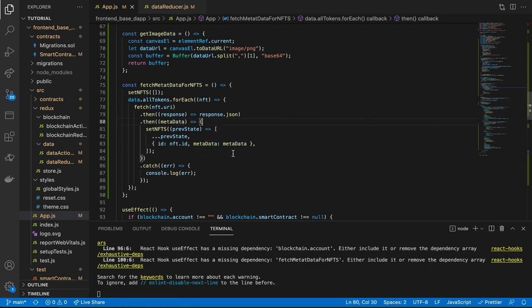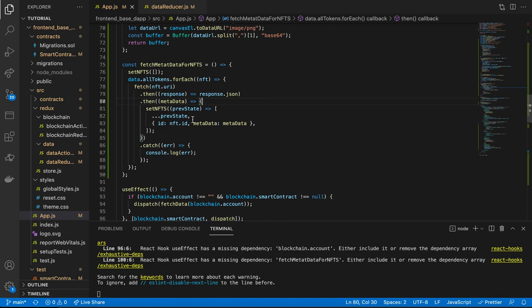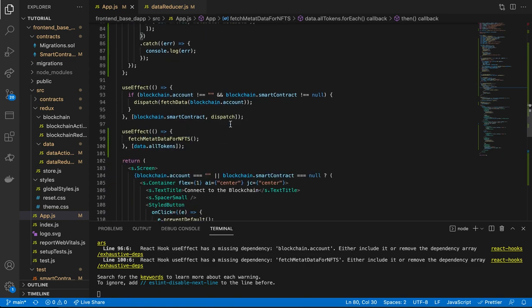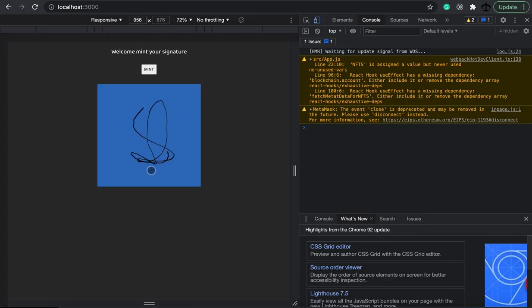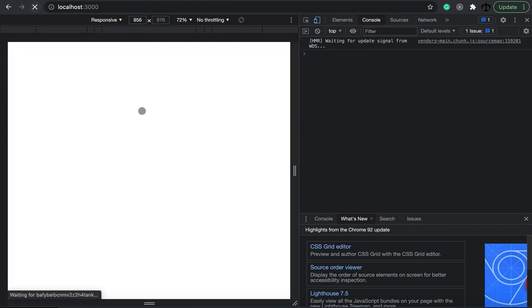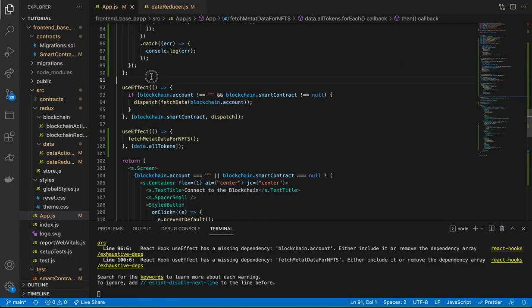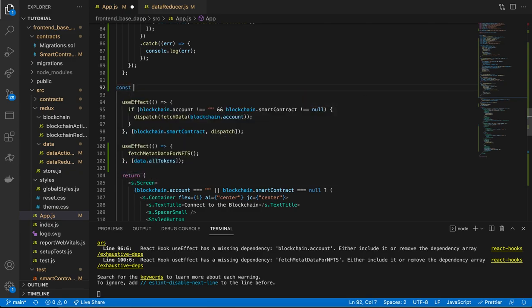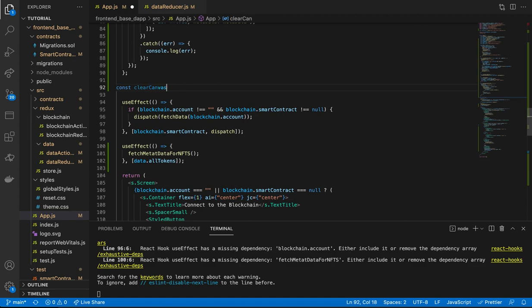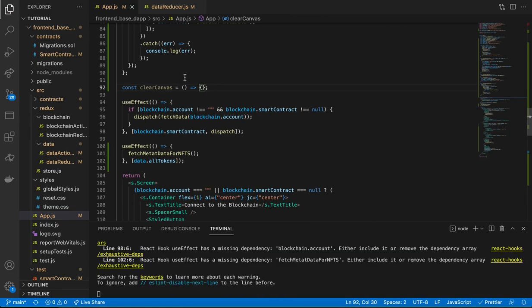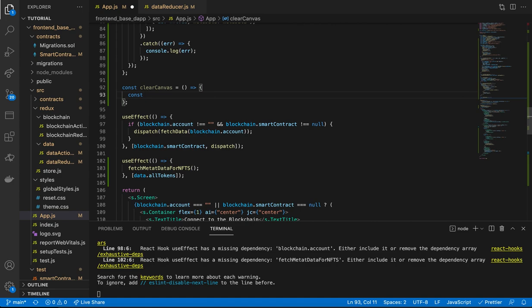We want to display the user's minted NFTs on the DApp. Before we can do that, there's a UX issue: when a user draws and wants to clear the canvas, they have to refresh the page. As an extra bonus, let's add a `clearCanvas` function. Define `const clearCanvas = () => {}` — it needs the element reference to the canvas element via `elementRef.current`.